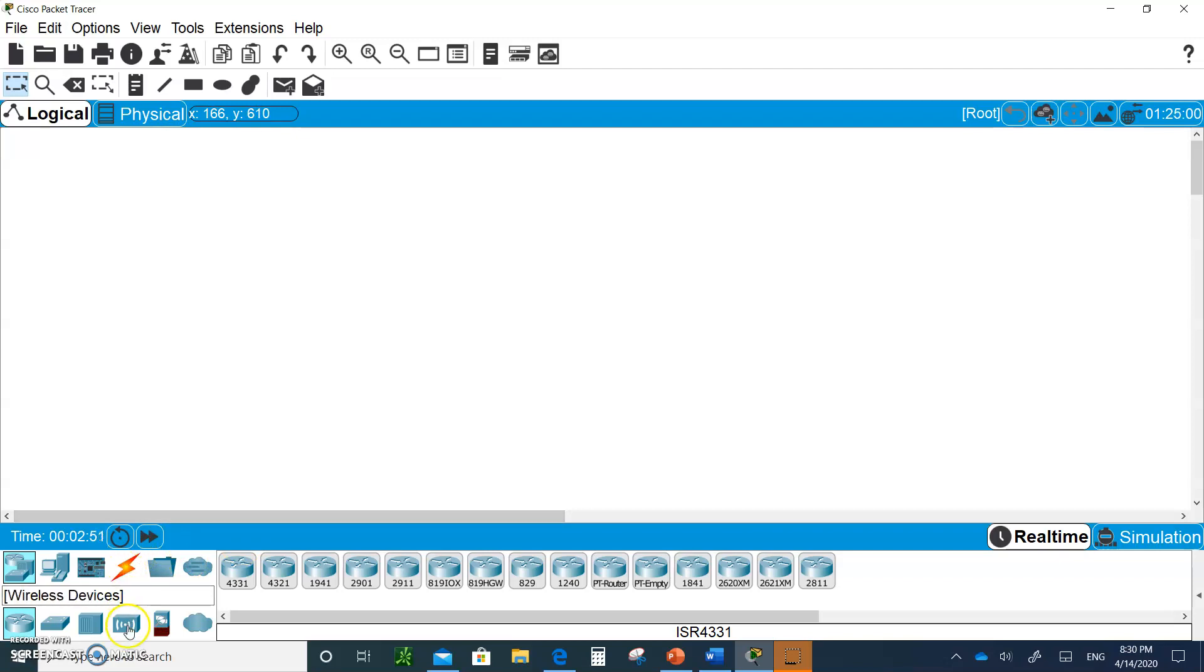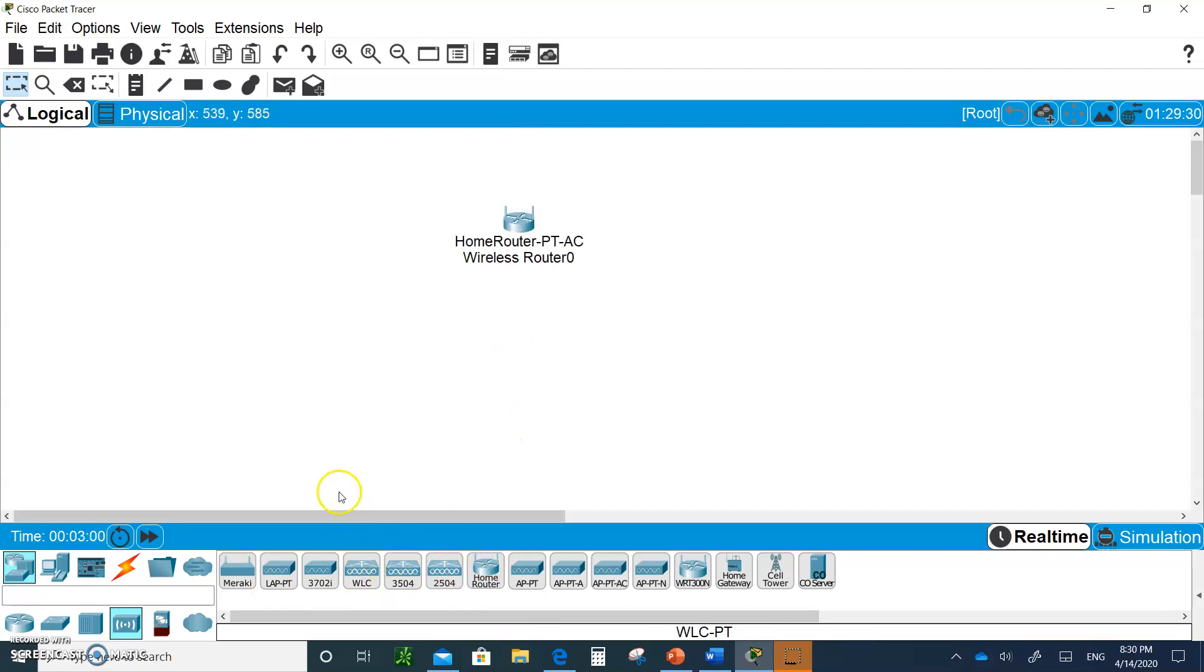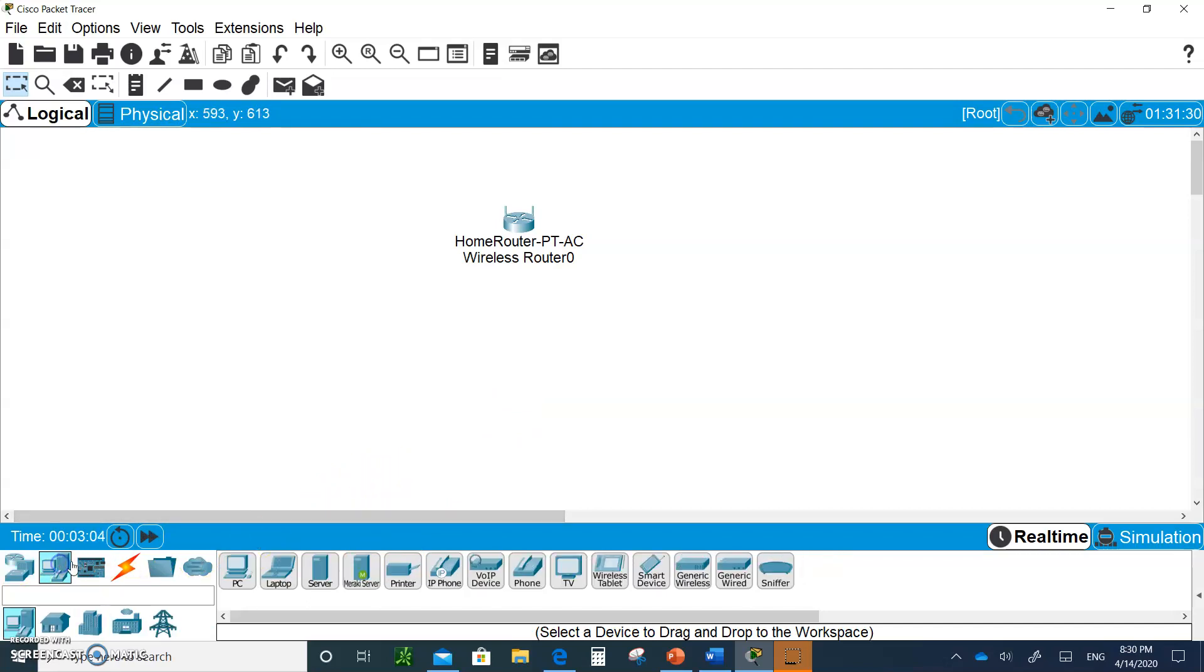What if somebody asks you, they want to set up a home wireless LAN? What would you do? Well, this is what you do. The first thing you do is you go down to the wireless devices right here, and I want you to pick up a home router. And let's just pick up a PC.